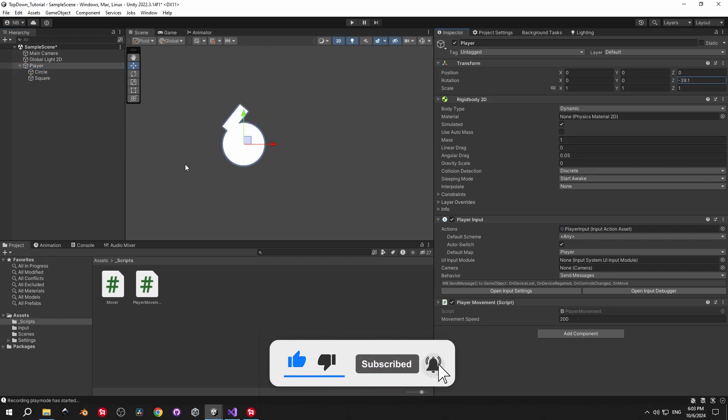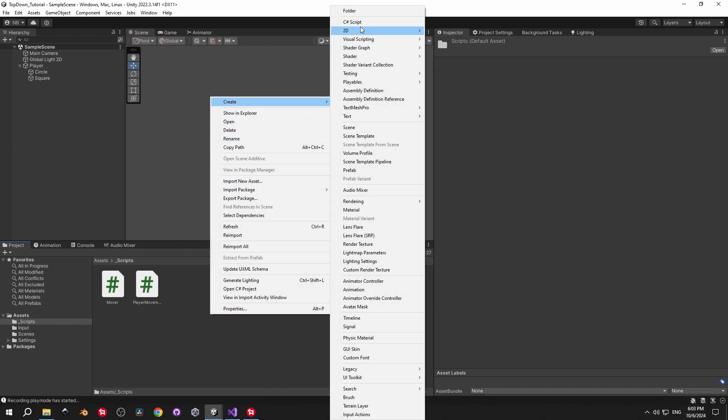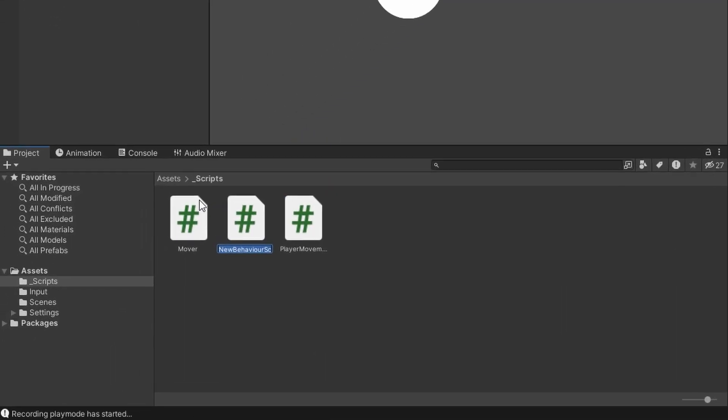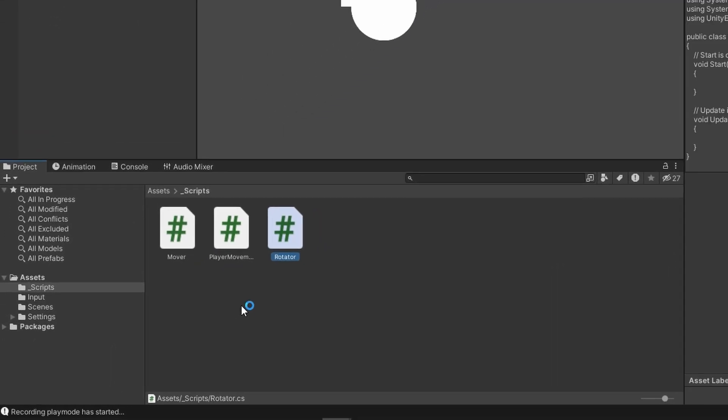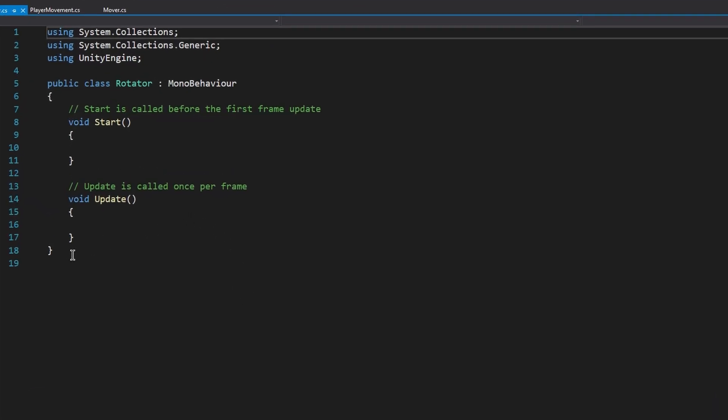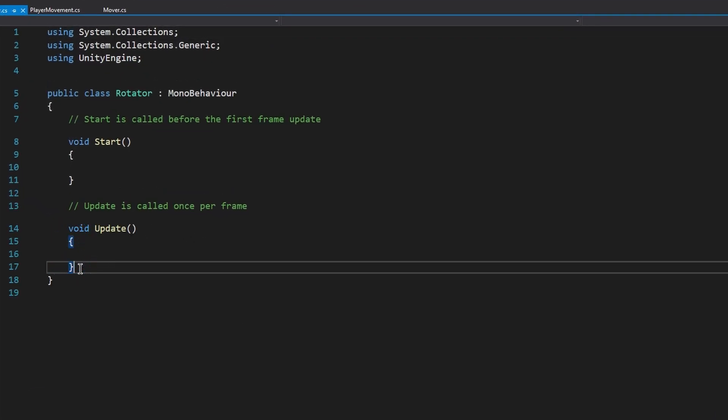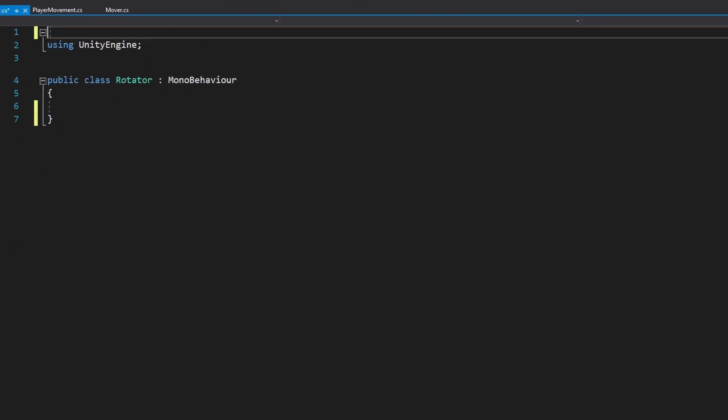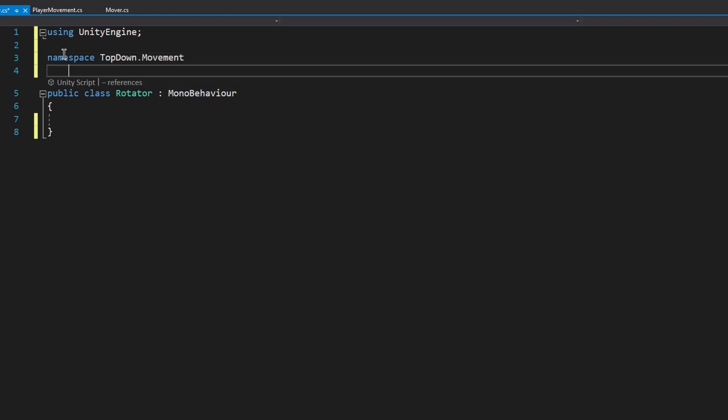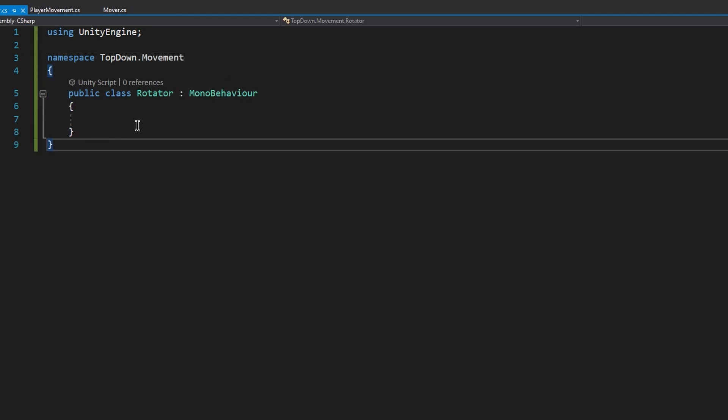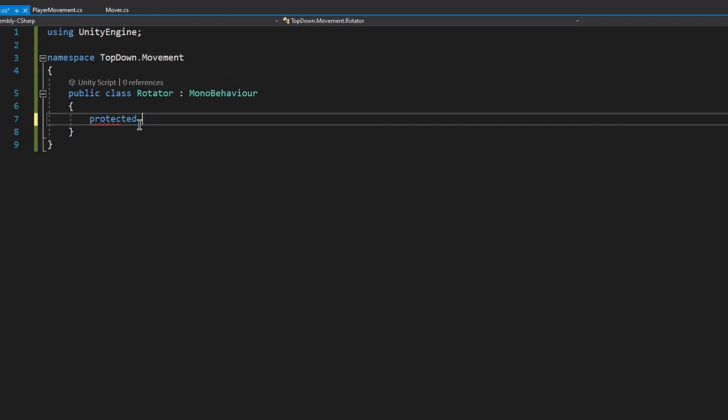Next up, let's go into the scripts, create a new C-sharp script, and we'll call this one Rotator. As you can tell by the name, this one's going to be responsible for rotating objects. Open it up, delete everything that we don't need, and also include this script inside the top-down movement namespace. The only responsibility of this script will be to rotate objects towards a target.